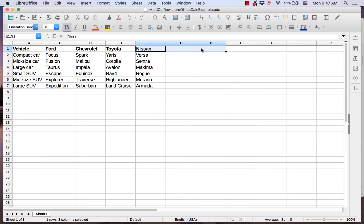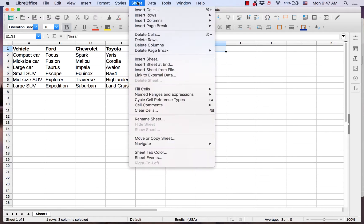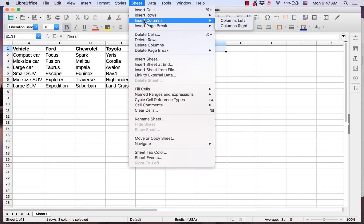Then I perform one of the three methods for inserting columns. I will use the insert columns left option in the sheet menu.